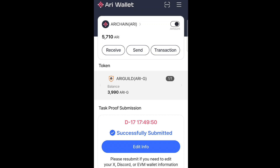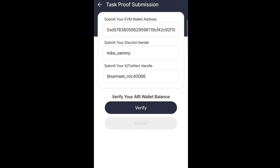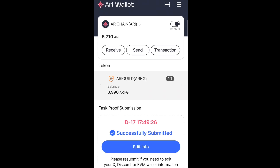Welcome. I hope you are watching this video after you have submitted your details in the ARRI Wallet app — and as you can see, mine here has been successfully submitted. You have submitted your EVM wallet address, your Discord handle, and your X handle. But if you have done all this, it is not enough.